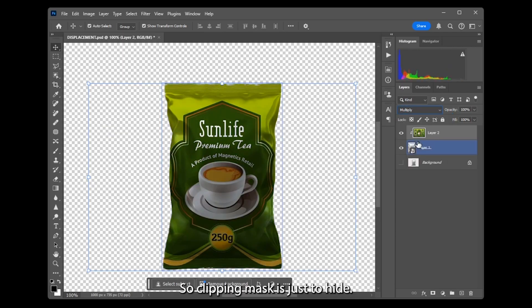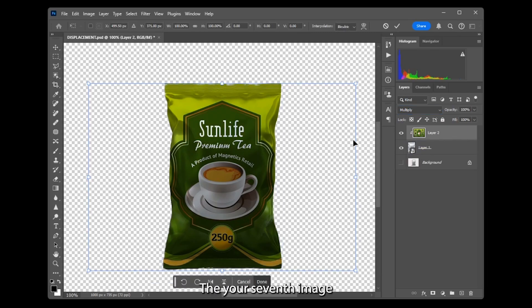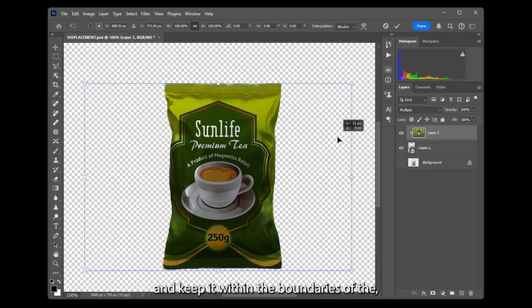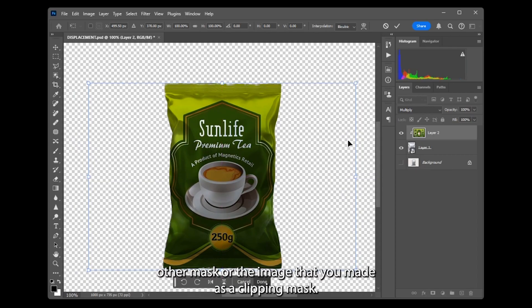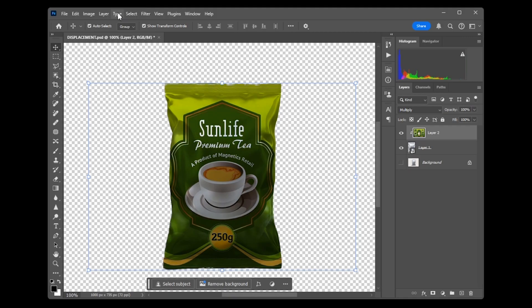So Clipping Mask is just to hide your second image and keep it within the boundaries of the mask, or the image that you made as a Clipping Mask.